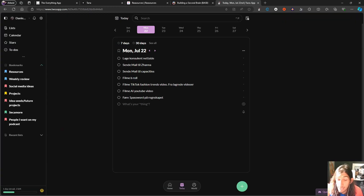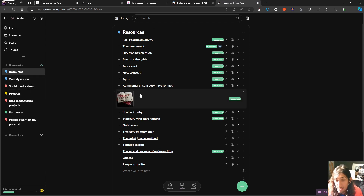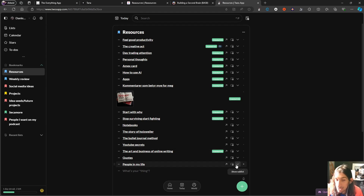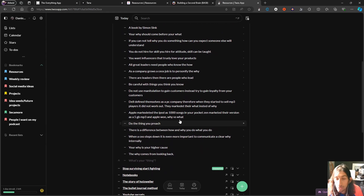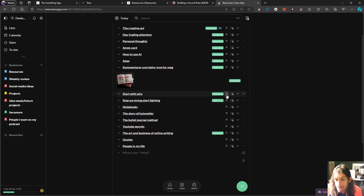If you want a productivity and all-in-one application to have control of everything happening in your life, but you don't want to spend a lot of time learning an application or use it as a way to procrastinate — which apps like Notion, Tana, and Obsidian can feel like from time to time — then Twos might actually be the application for you. It feels like an outliner application, but basically the way it works is that you create lists with notes or bullets underneath those lists.